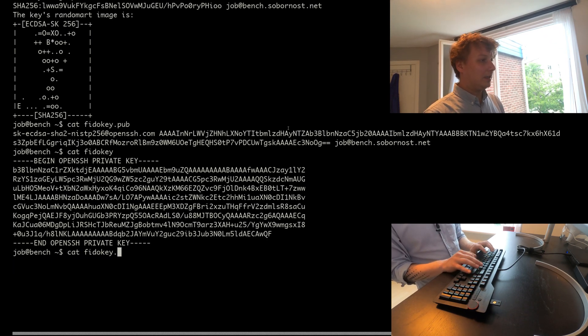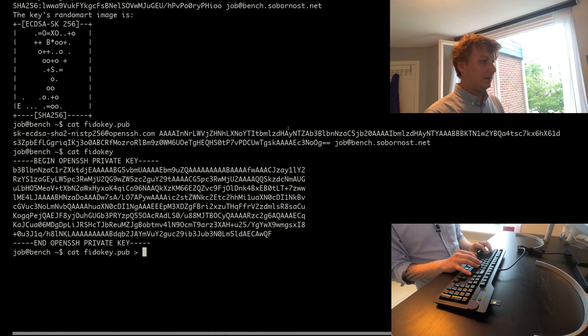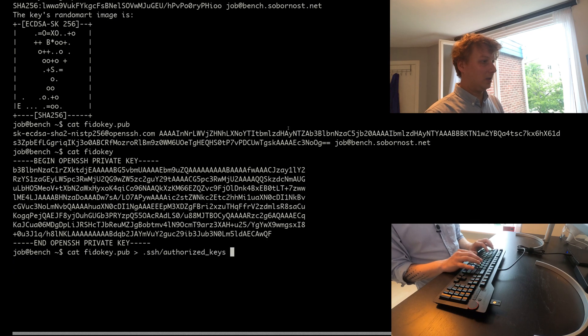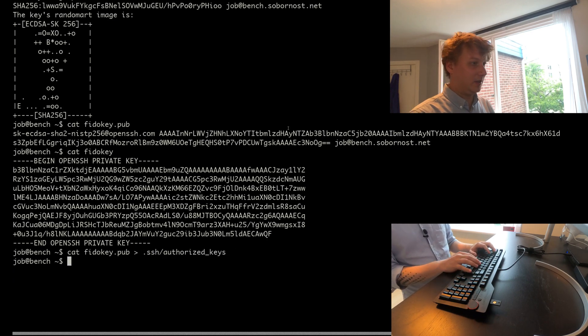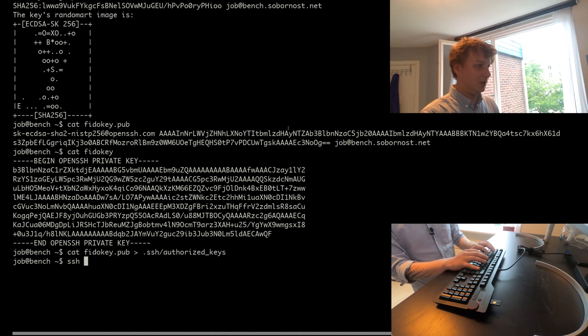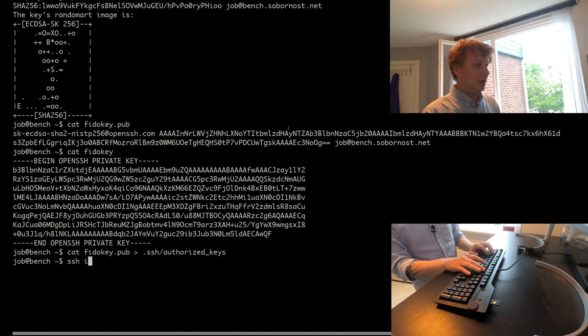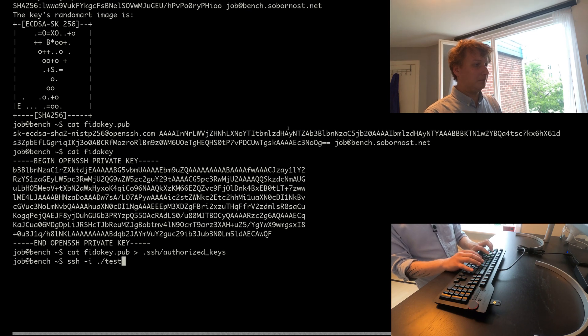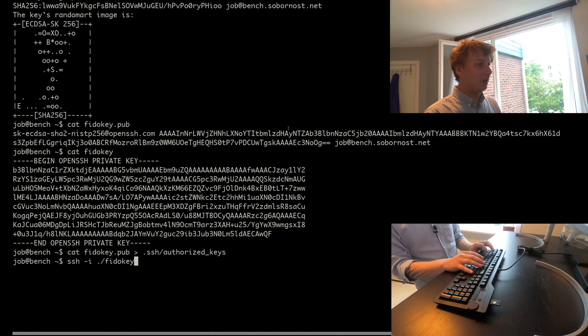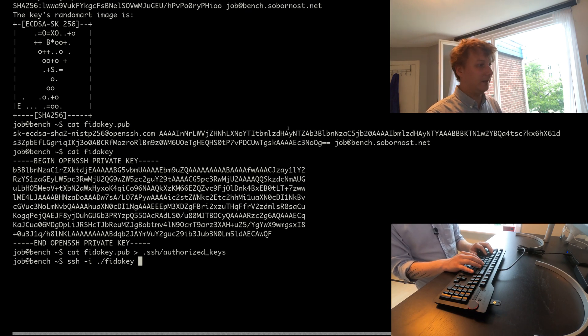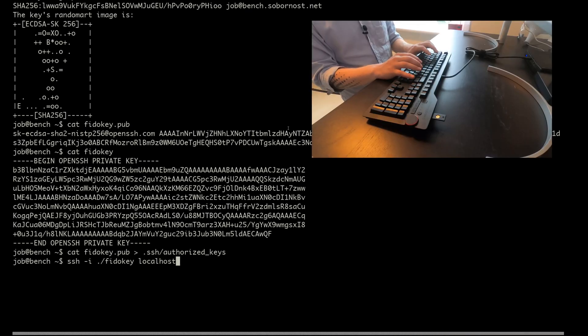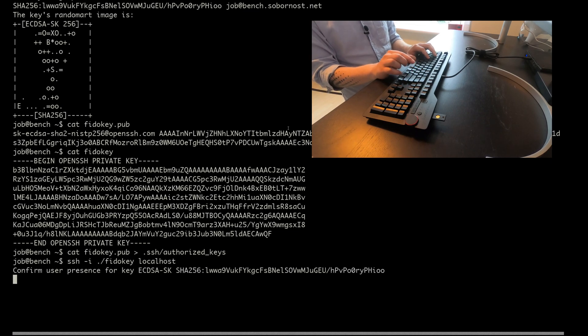So let's demonstrate how this works when actually using it in SSH applications. If I specify on the command line that I want to use the just generated FIDO key identity, and I want to SSH into local host,